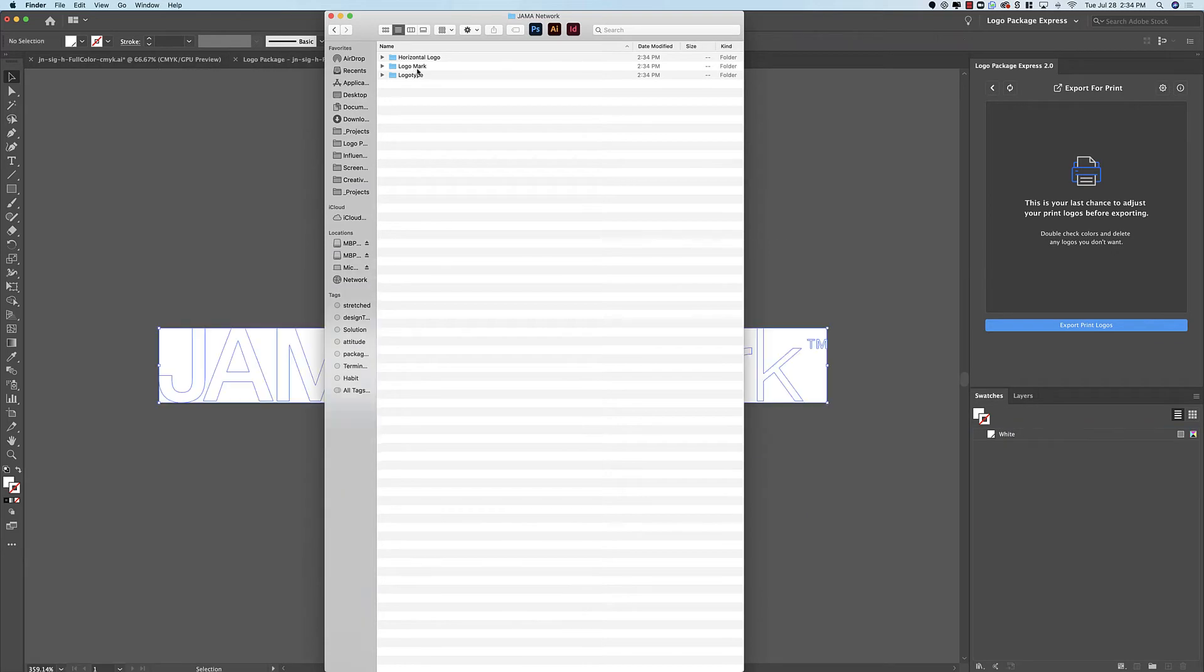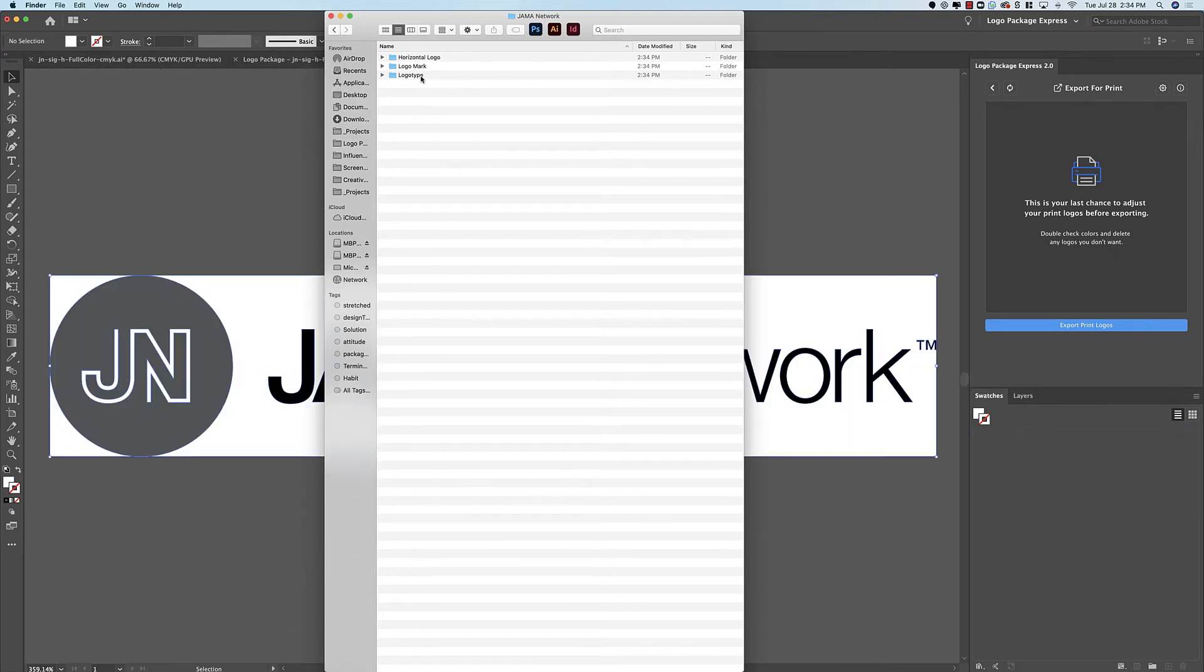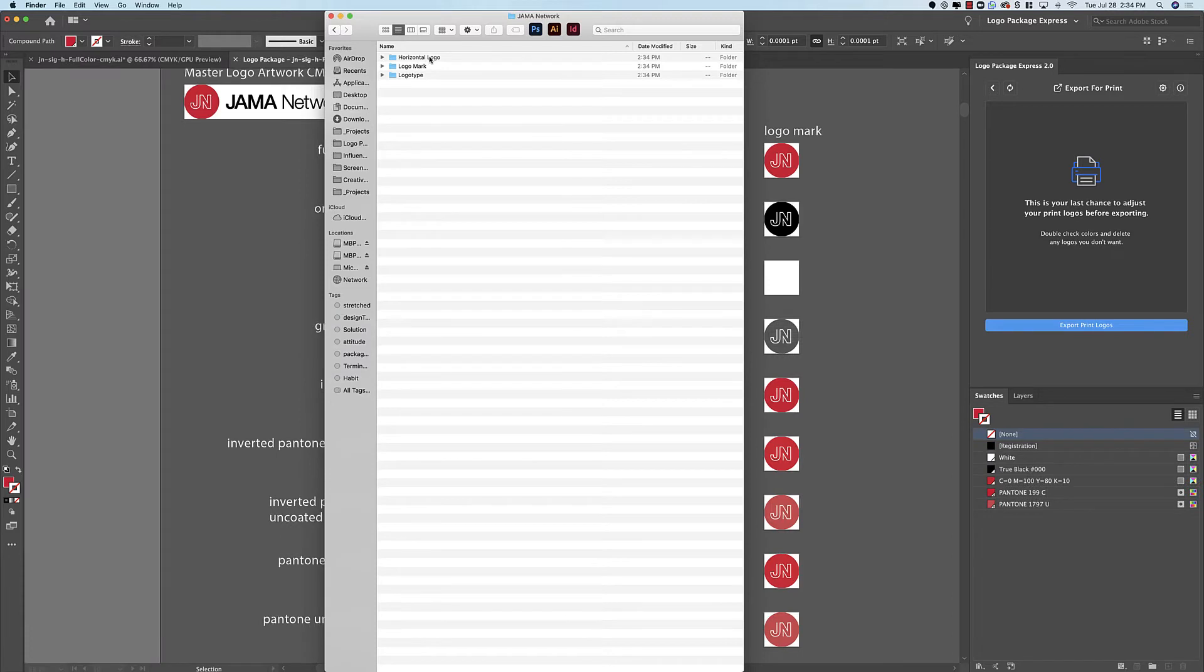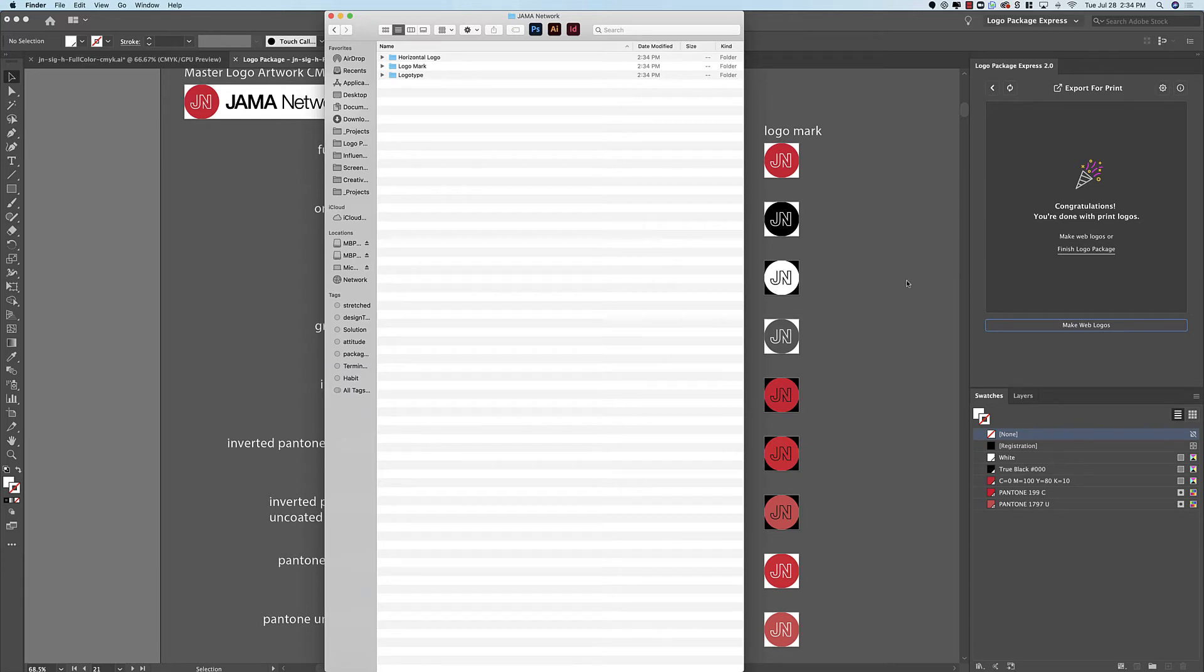Then we're going to get Logo Mark folders and Logo Type folders. And this should include everything that we want for the Horizontal Logo, the Logo Mark, and the Logo Type. I'm going to export the web logos as well and skip to the next part of the tutorial.